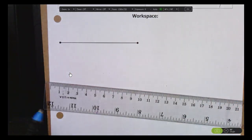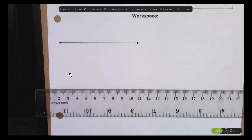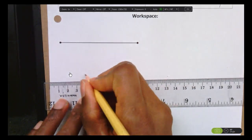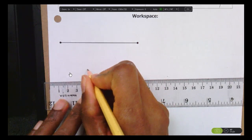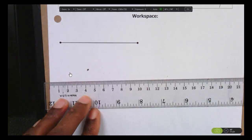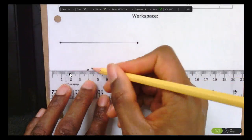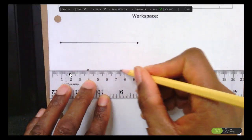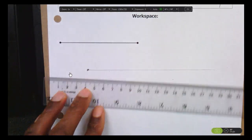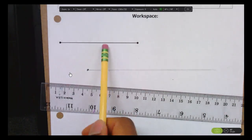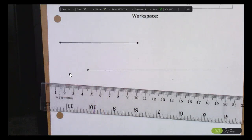The first step is to put a point on your paper anywhere — it really doesn't matter. Then very lightly draw a ray, meaning just draw a faint line going to one side. It doesn't matter exactly how long it is, just make sure it's longer than your original segment that we're about to copy.